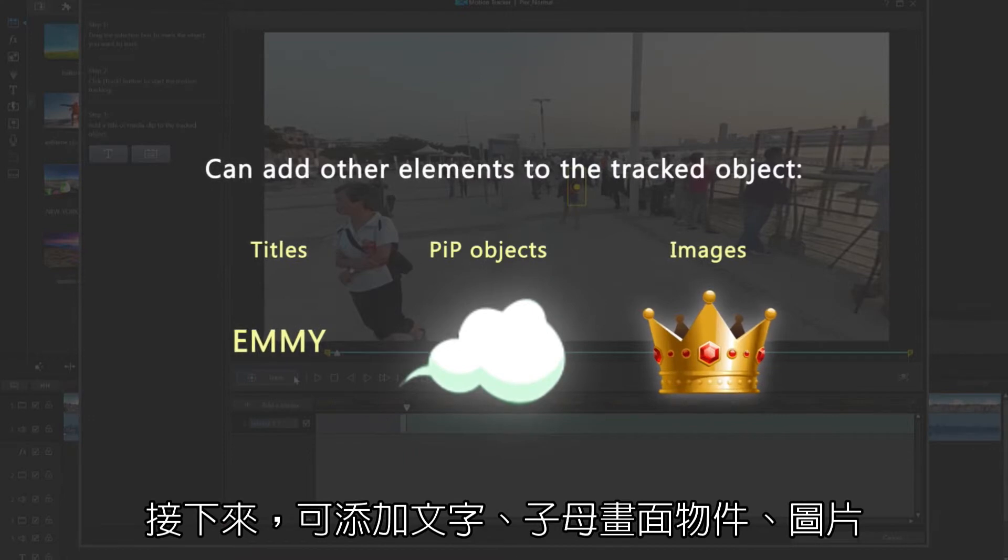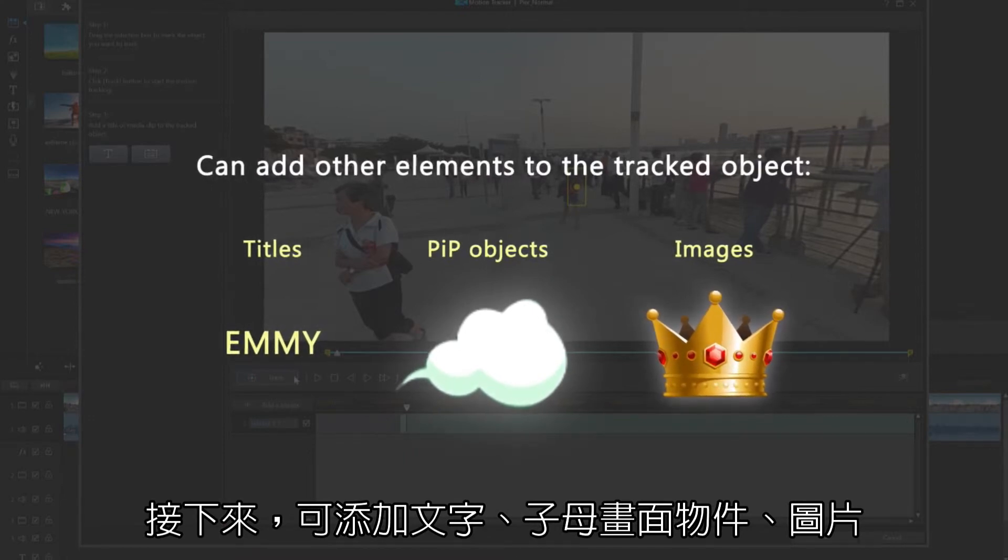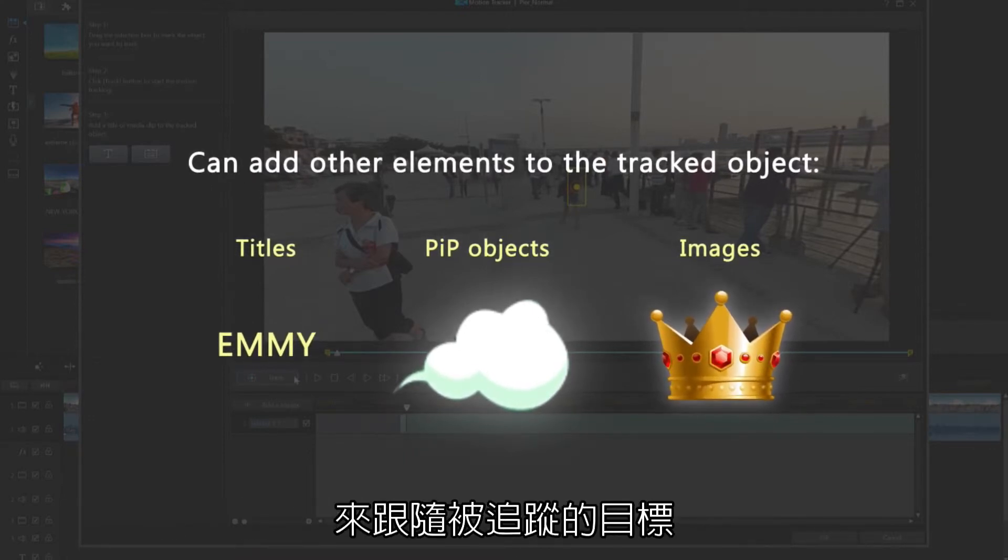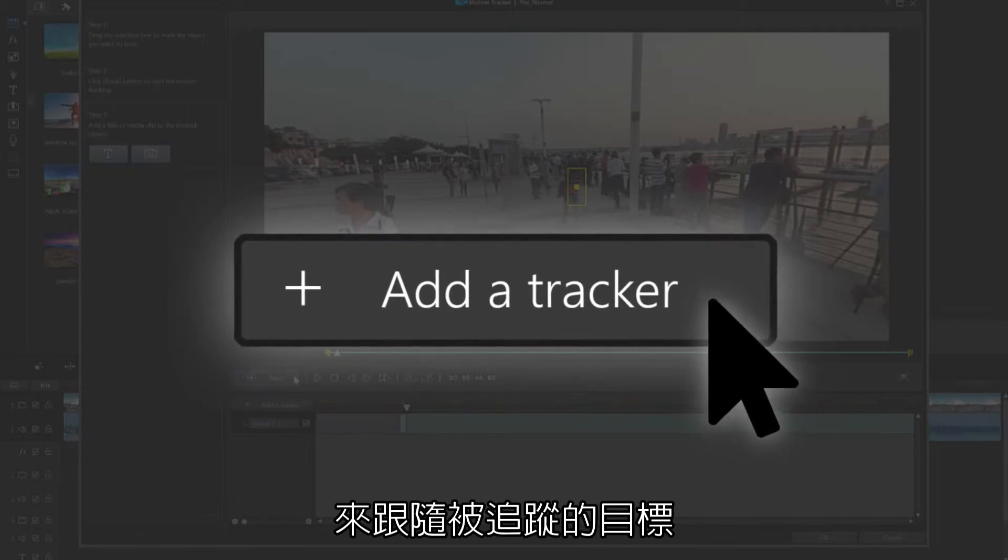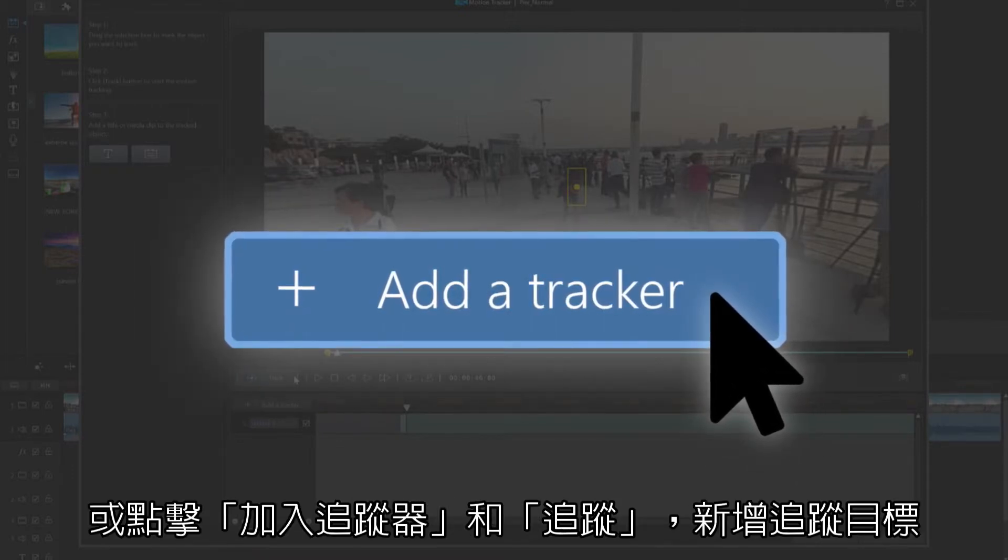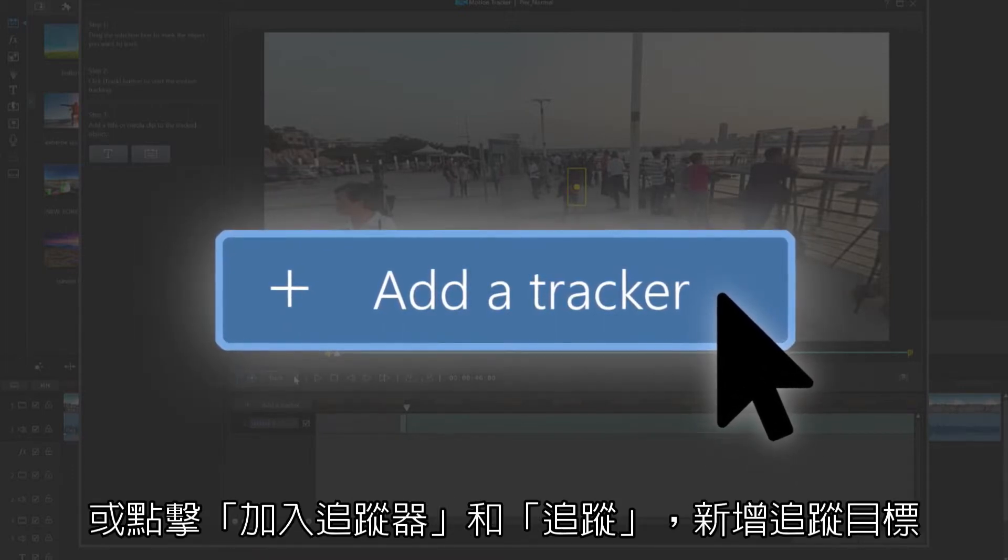From here, you can add titles, PIP items, and images to the tracked objects, or track even more objects by clicking Add a Tracker, and Track once more.